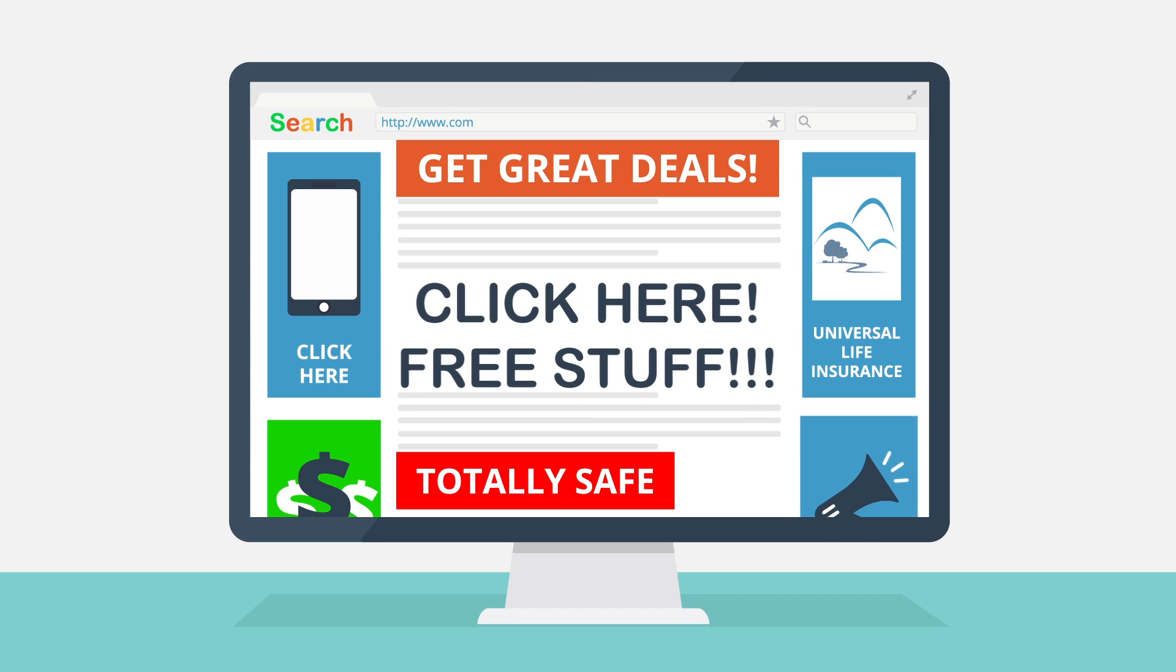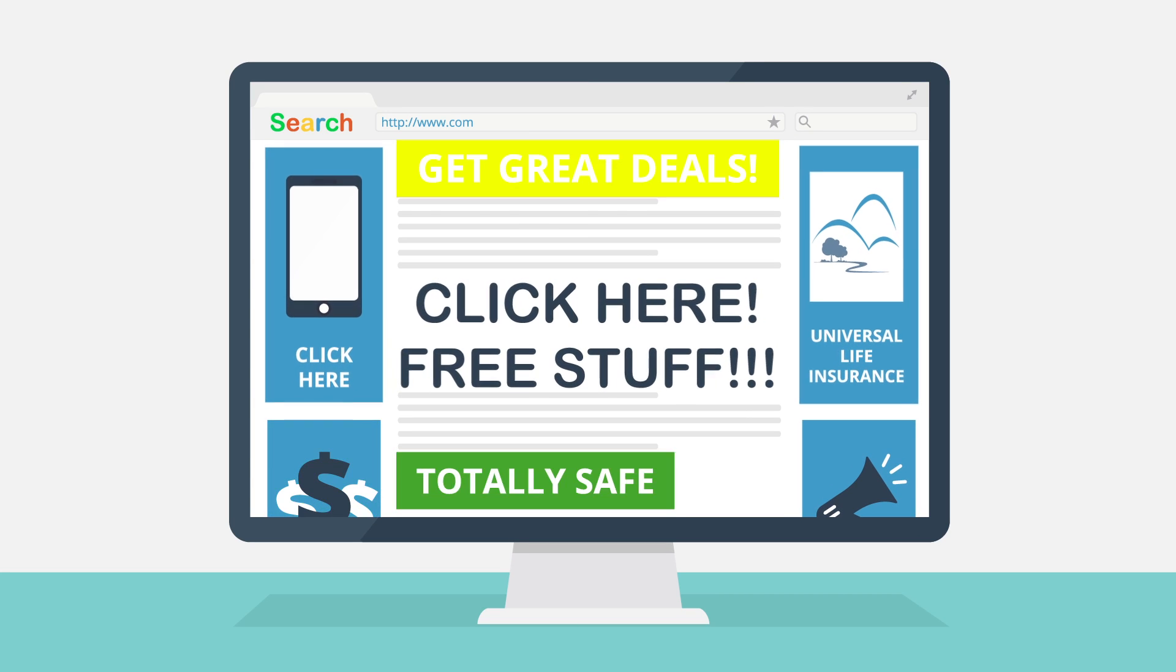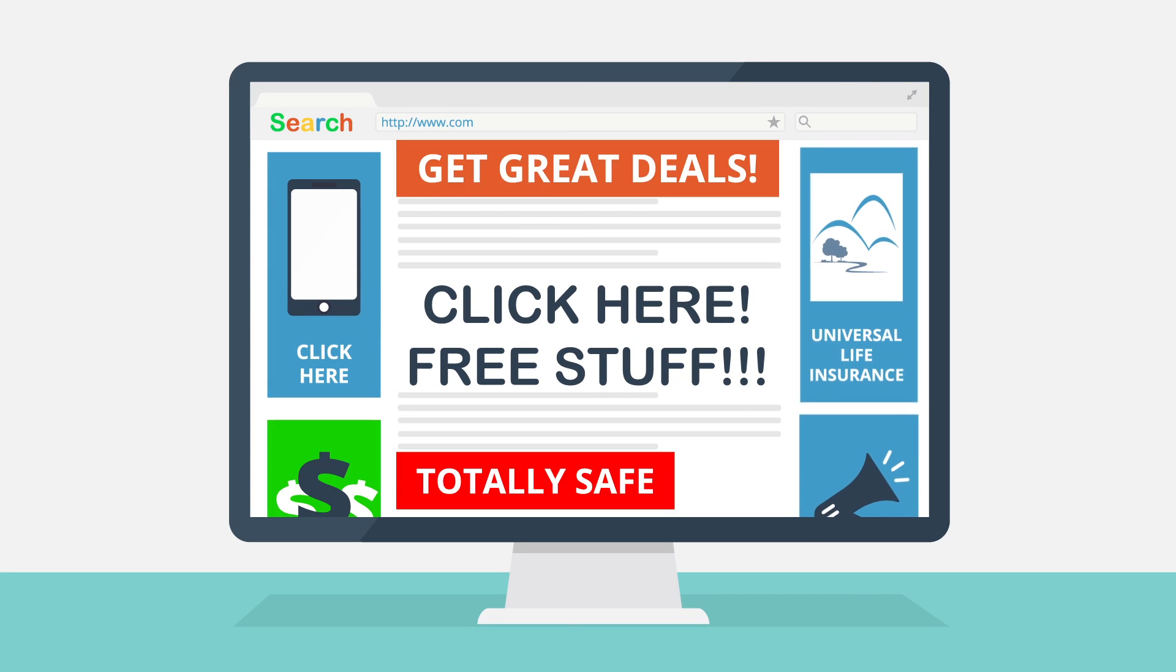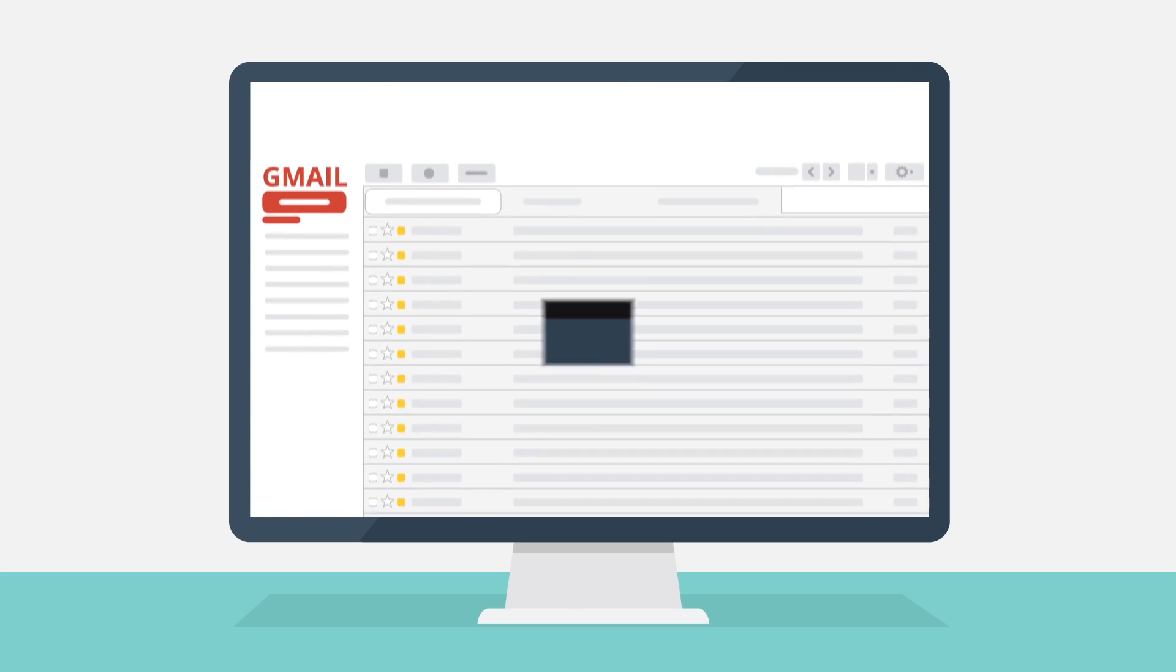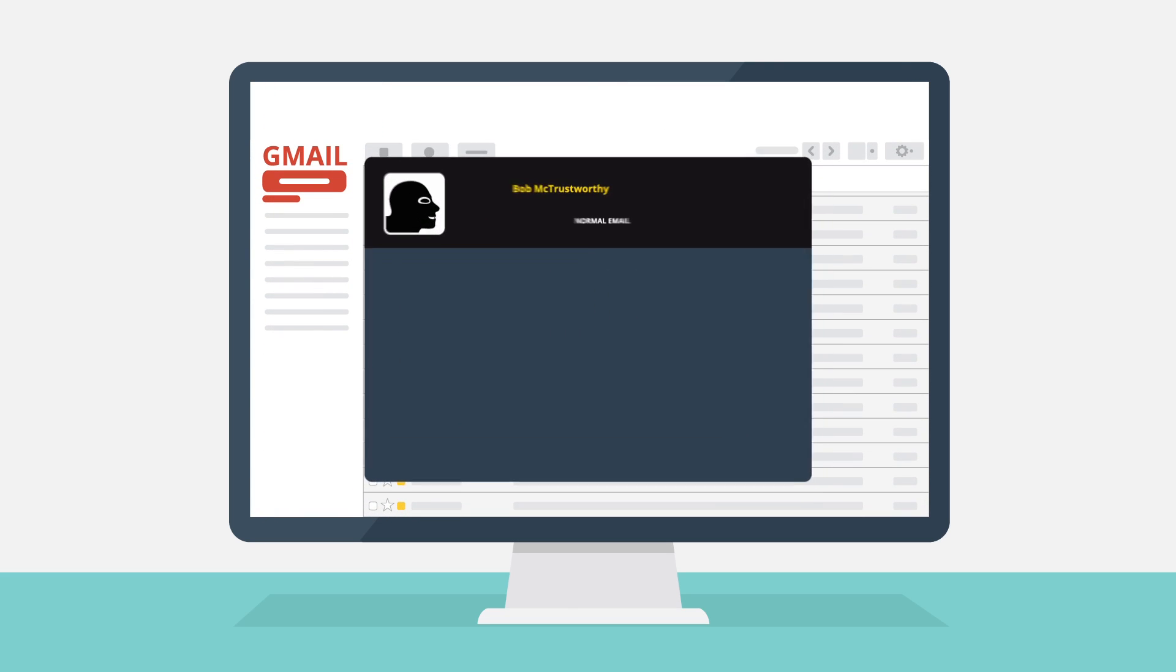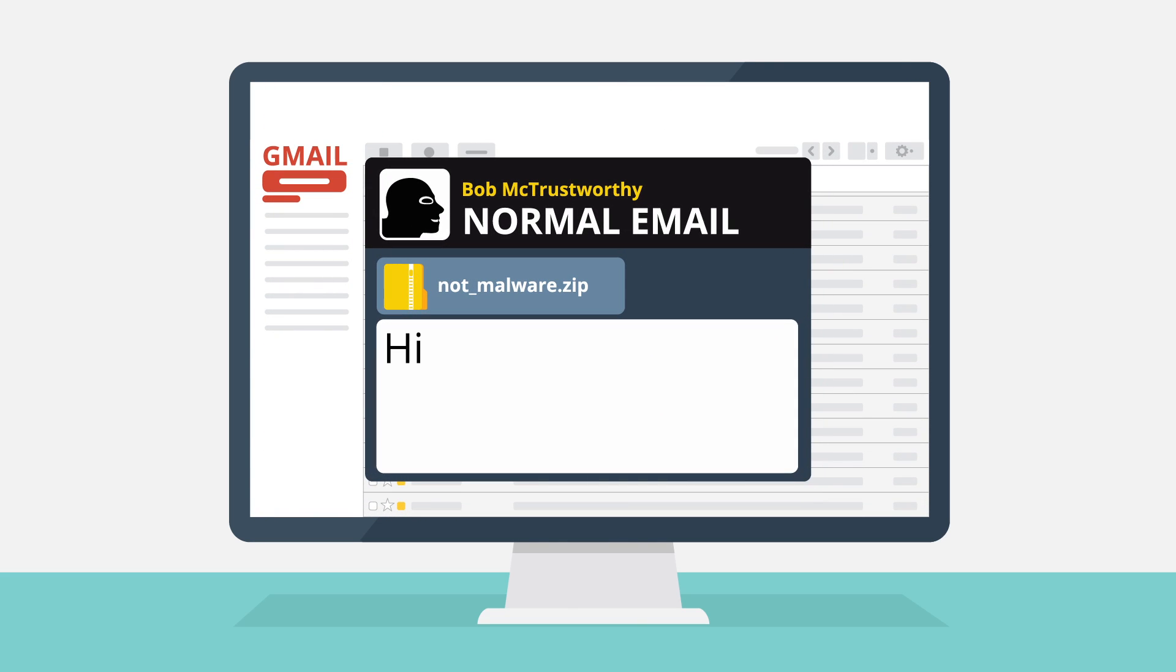Be a little skeptical when you see download links or advertisements. A hacker could have created them. Don't open mail attachments from unidentified senders or someone you don't trust.